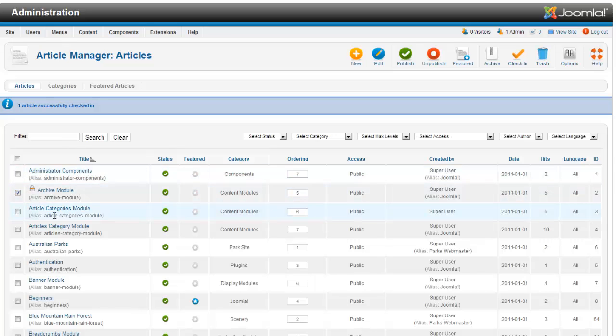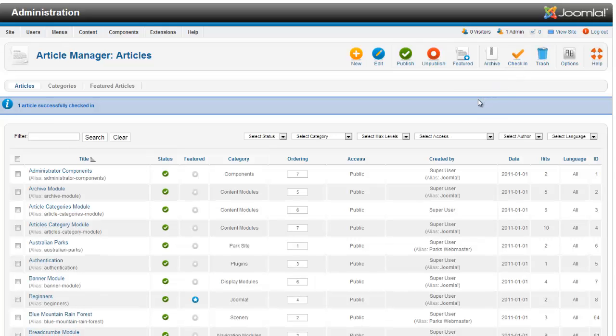The second one is you can actually just select that checkbox and hit check-in. That's a little easier if you have multiple articles that you want to check in at the same time.